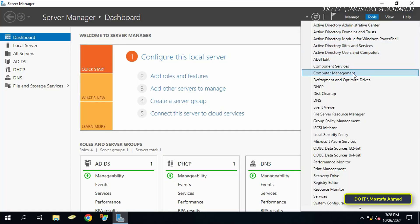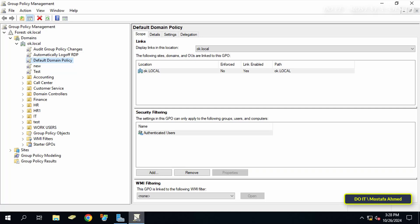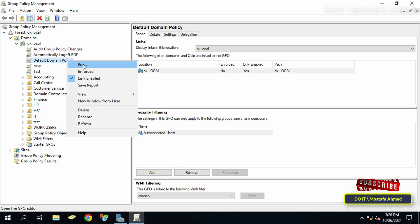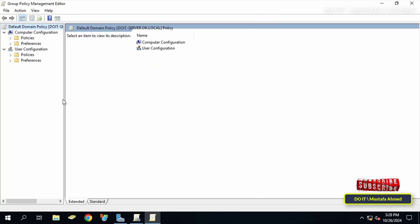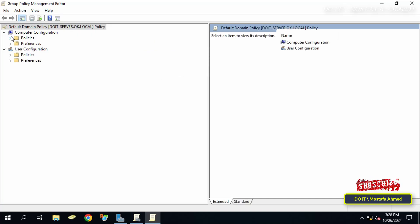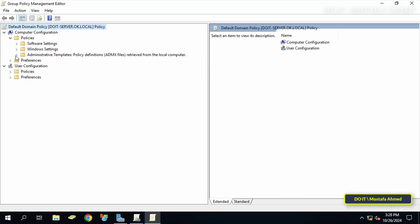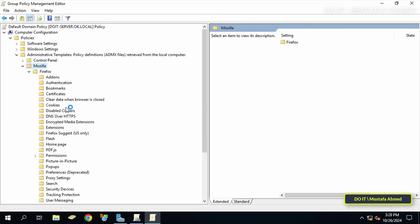After that, close the path where we pasted the administrative files and open the Group Policy Management Console to verify the addition of the administrative templates for the Mozilla Firefox browser. When editing any policy or Group Policy Object, expand the folders from the left — specifically the Administrative Templates. Under it you will find a folder called "Mozilla" and under it a "Firefox" folder. With these steps, the administrative templates for the Mozilla Firefox browser have been added to Group Policy.